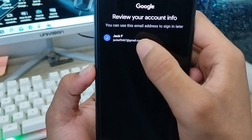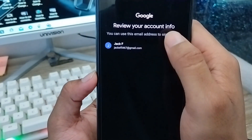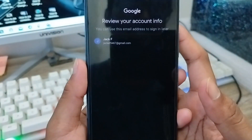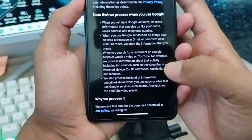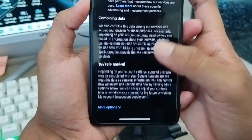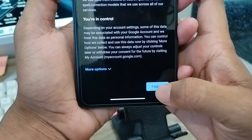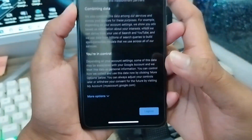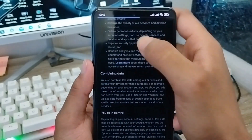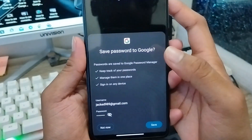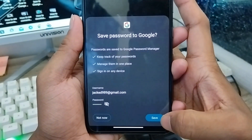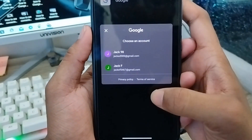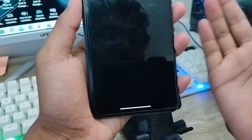You'll see your name and recovery info. Tap next, then scroll down through the terms and conditions and tap 'I agree.' Google services will begin loading and the account setup will complete.